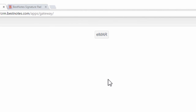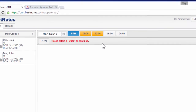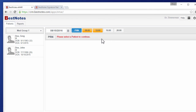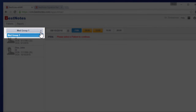Once in the system, you will need to click the EMAR application button. This will open to the Patients tab. Select a location you have access to in the upper left.